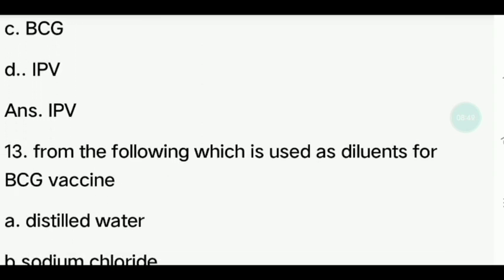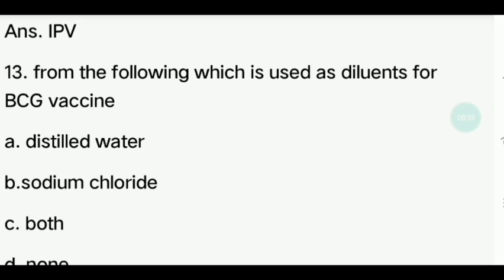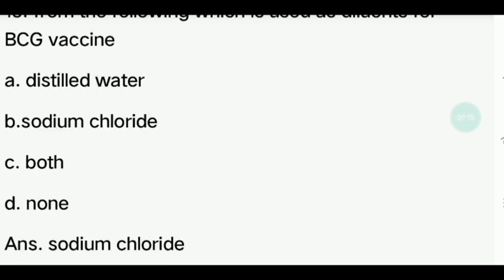Thirteenth question. From the following, which is used as a diluent for BCG vaccine? Options: Distilled water, Sodium chloride, Both, None. The answer is Sodium chloride.